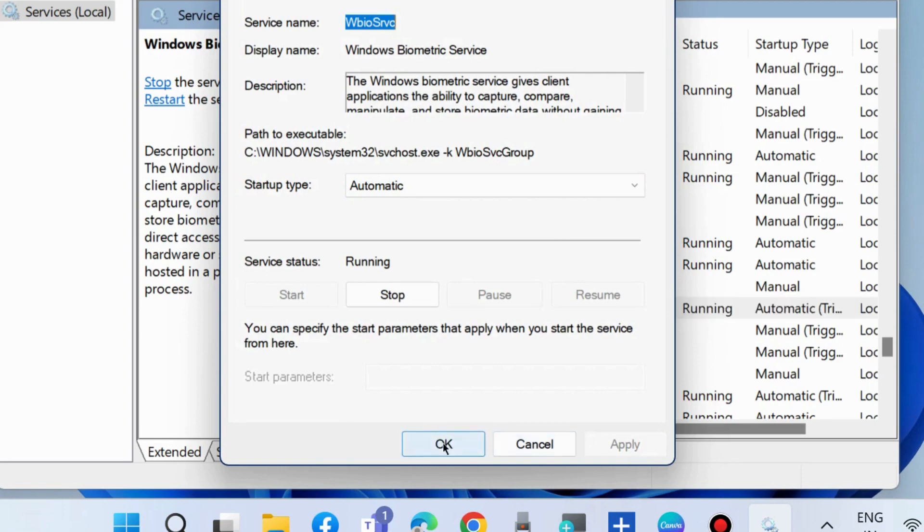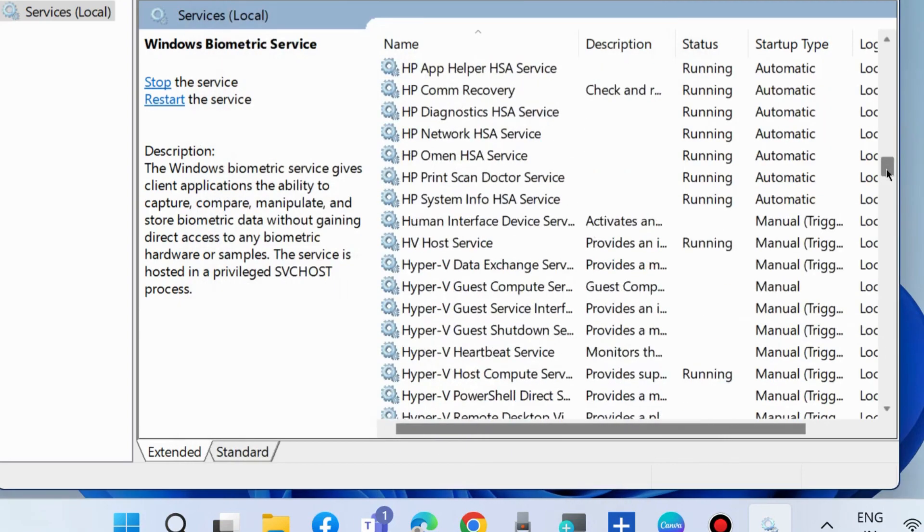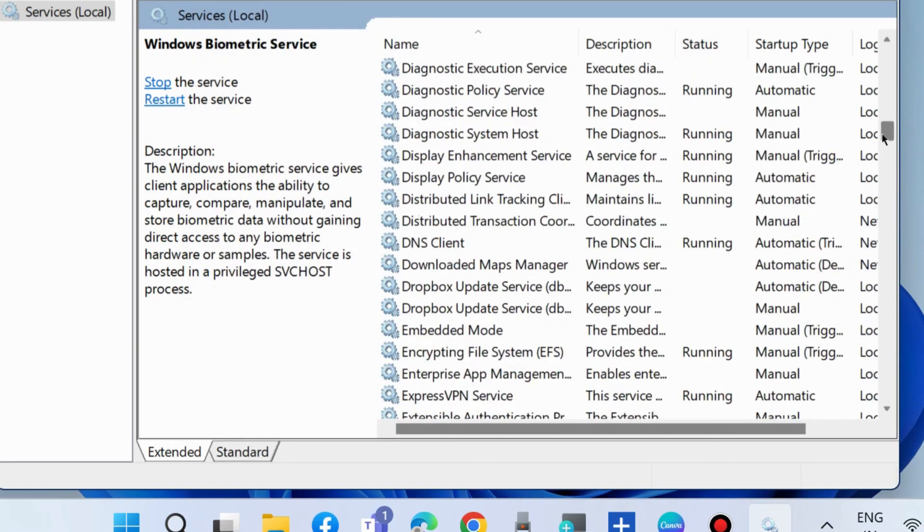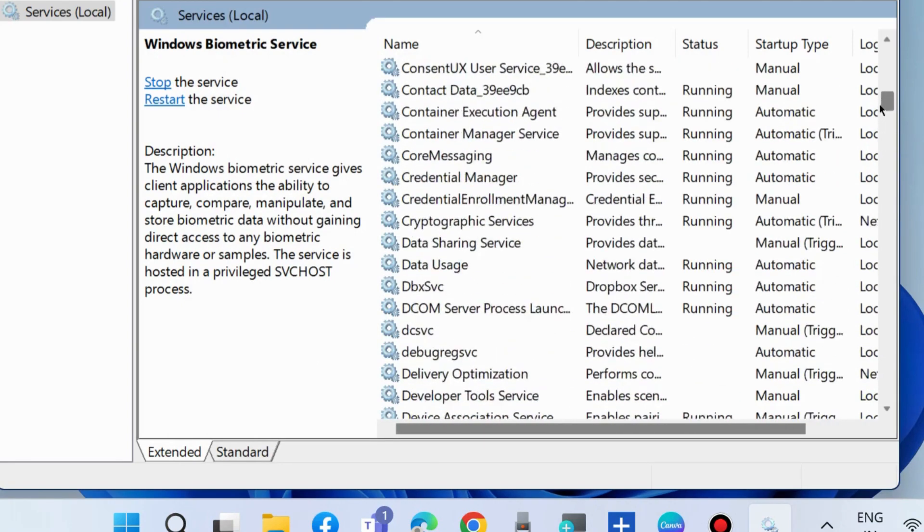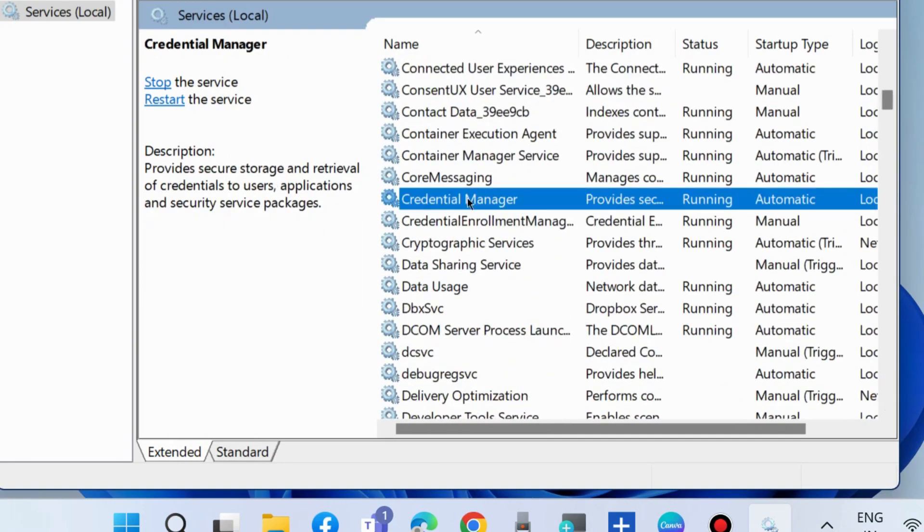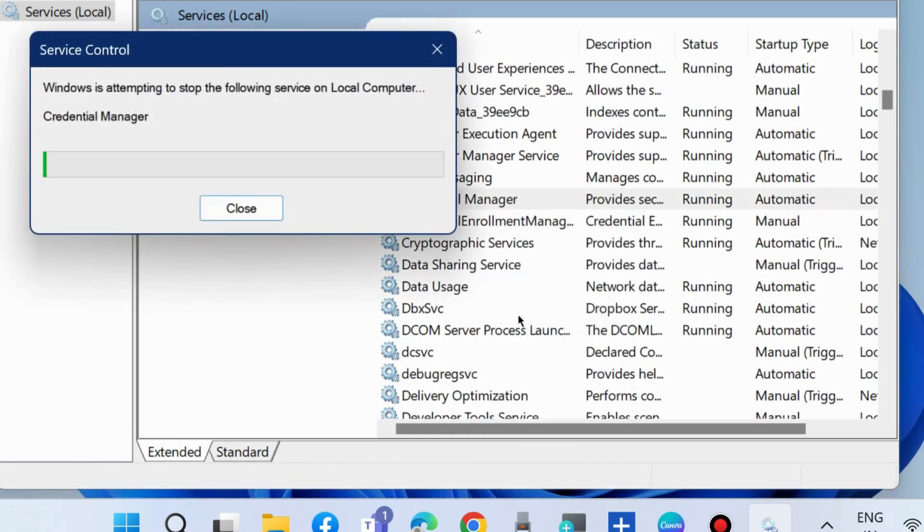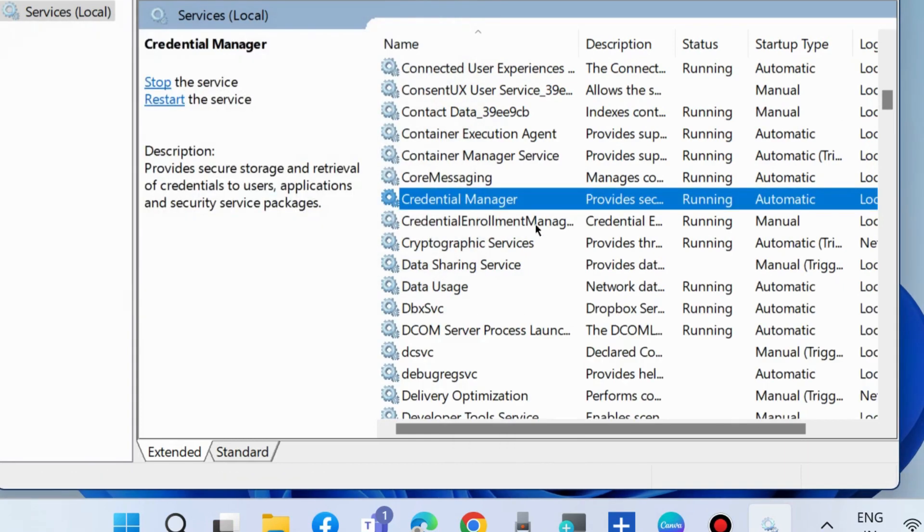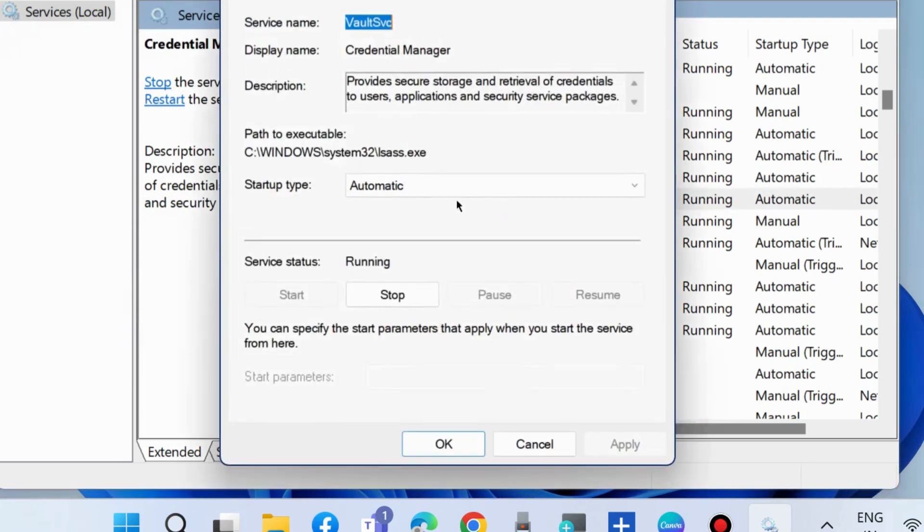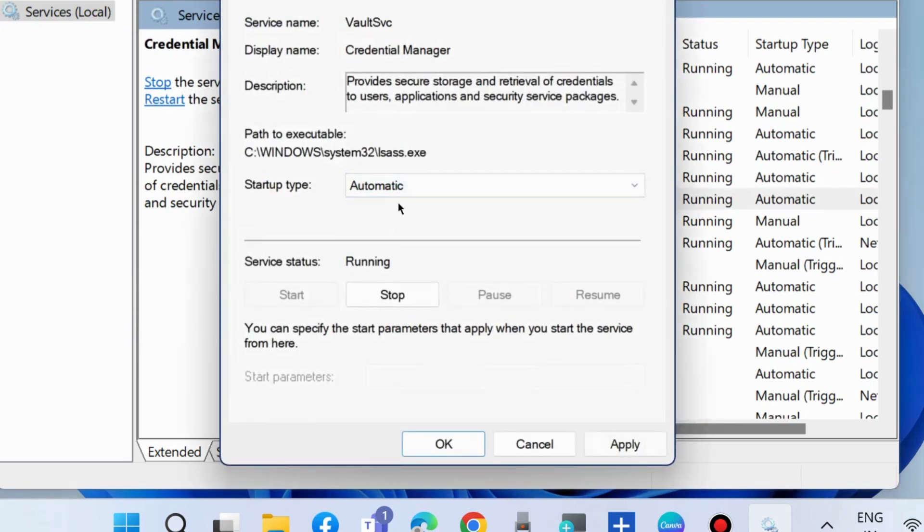Thereafter, in the same window, look for Credential Manager. Right-click on it and choose Restart. If you found it is stopped, then start it first and then restart. The Startup Type should also be Automatic mode.